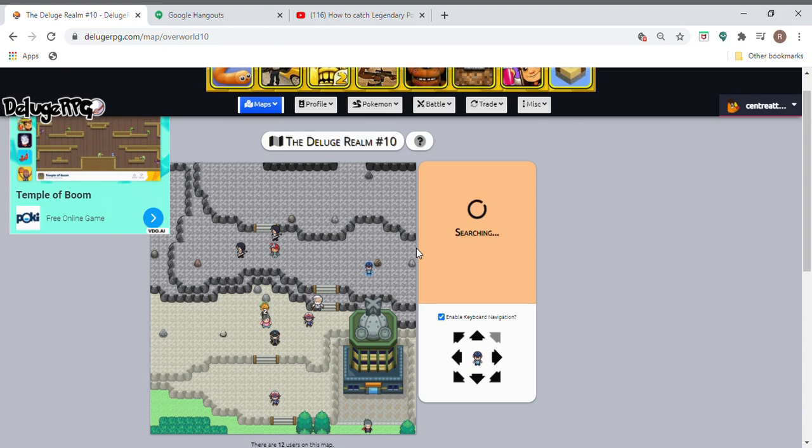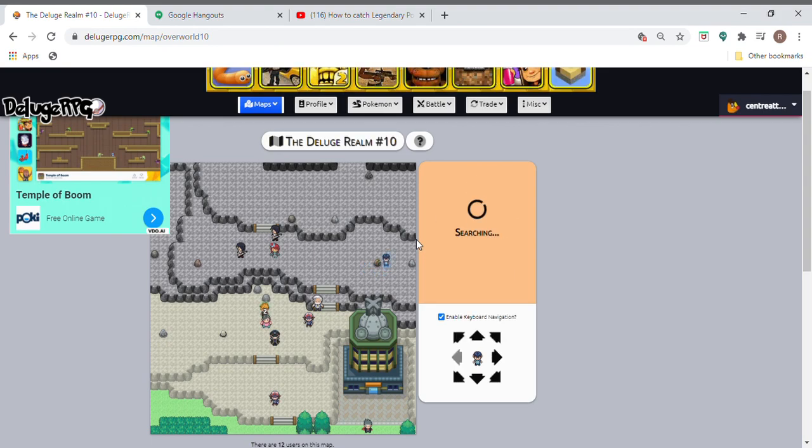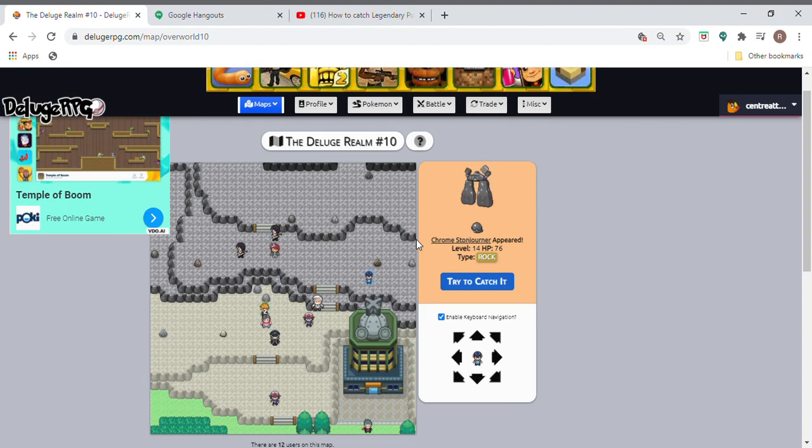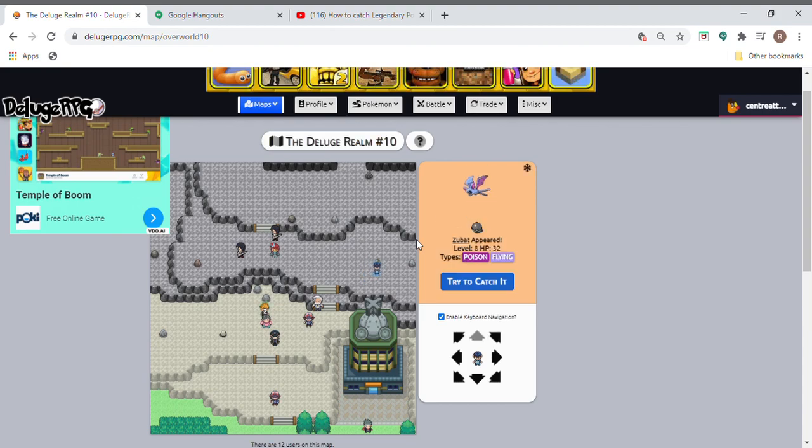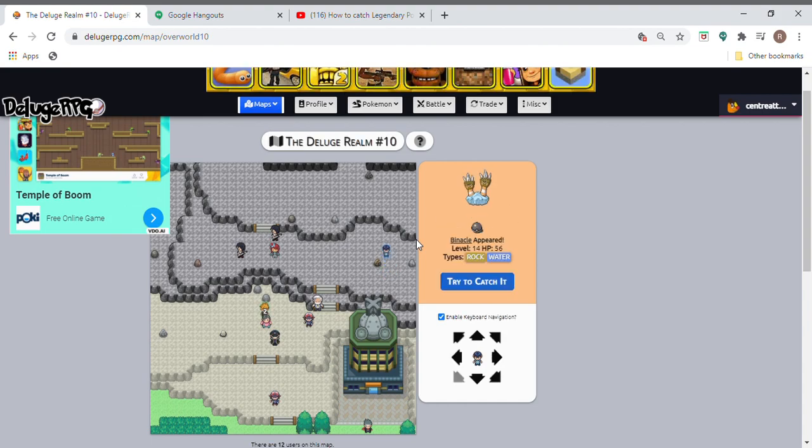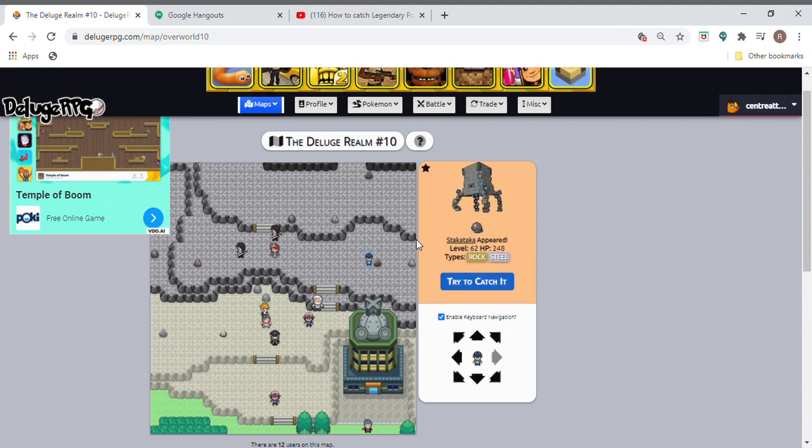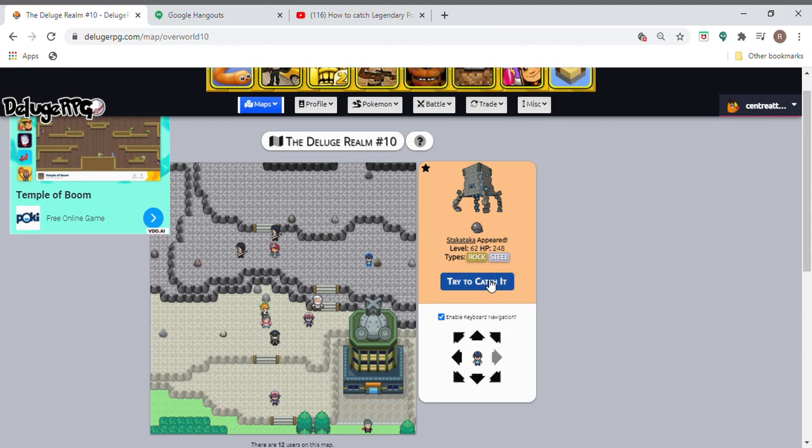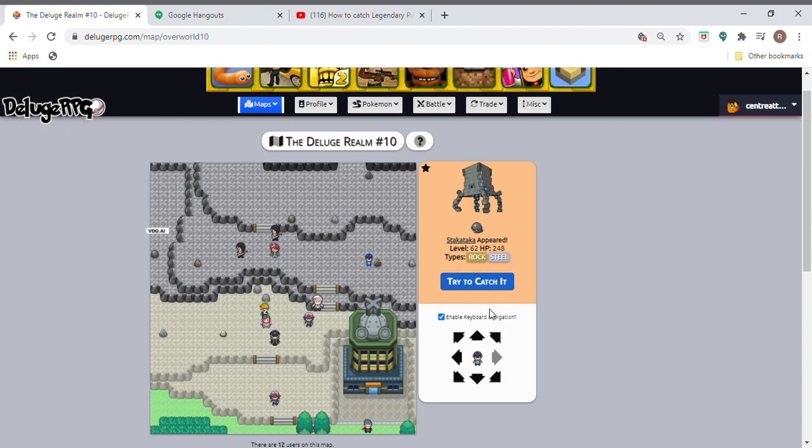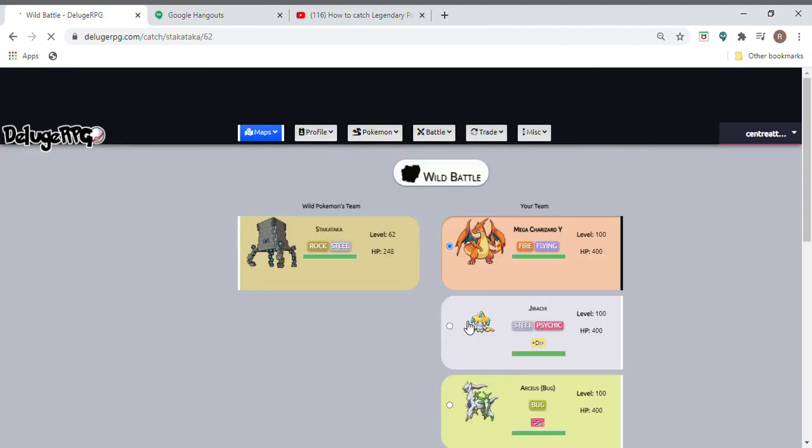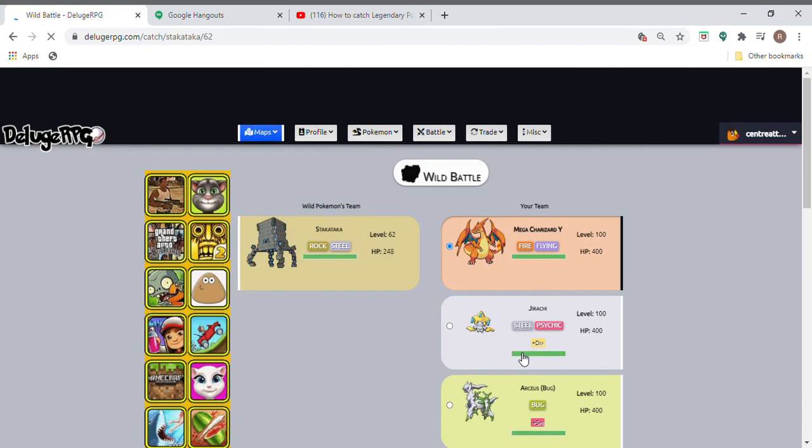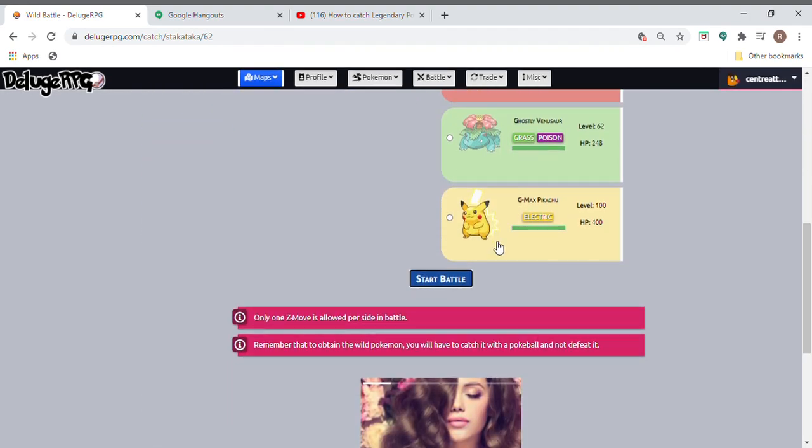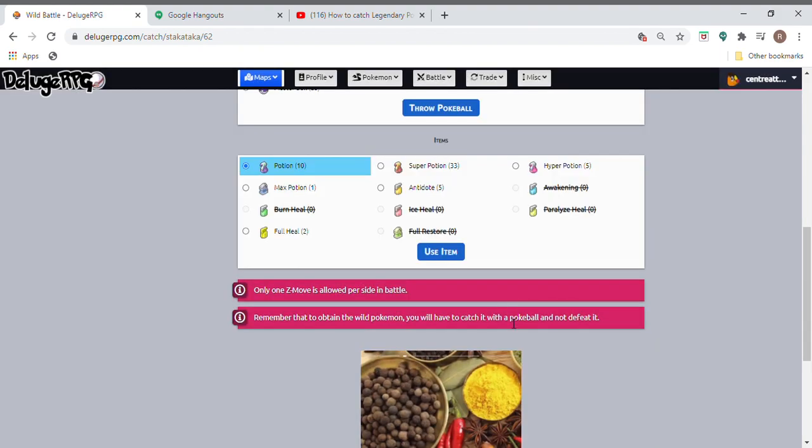Just got a Metagross shiny. I got another legendary I never saw this Pokemon. Let's see what it is. It's a rock type. What is it? How is it pronounced? Takata. Nice! I got the G-Max Pikachu, I just got it today.